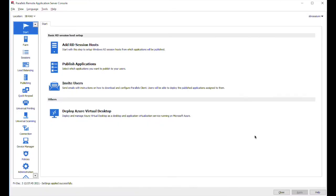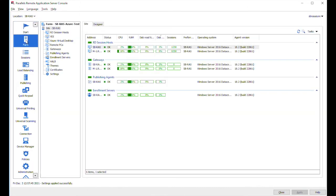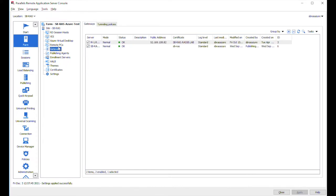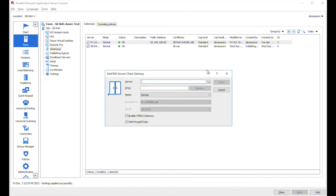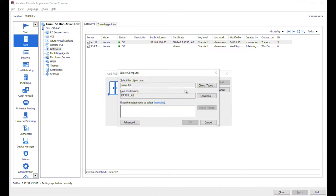And now it's time for the demo. To add a new RAS agent, you need to click on the farm here in RAS console and let's add a new gateway. To do that, we need to switch to the gateway section and click on the plus icon to add a new gateway. Here you may either type the server name manually or use the browse button.